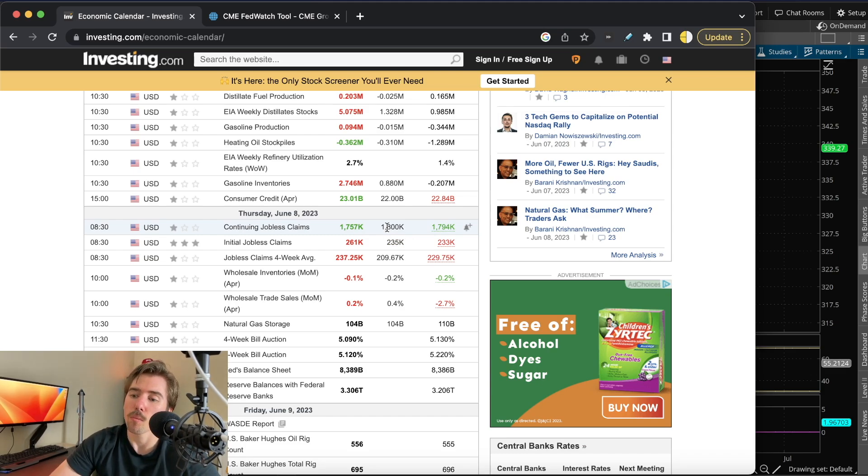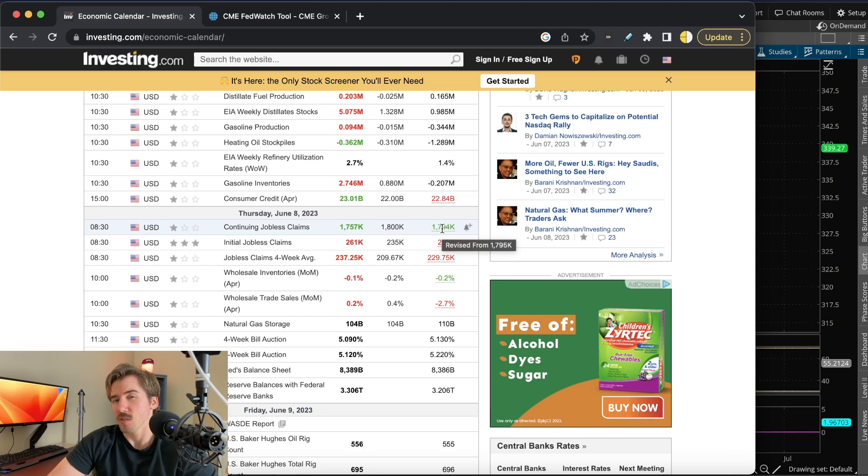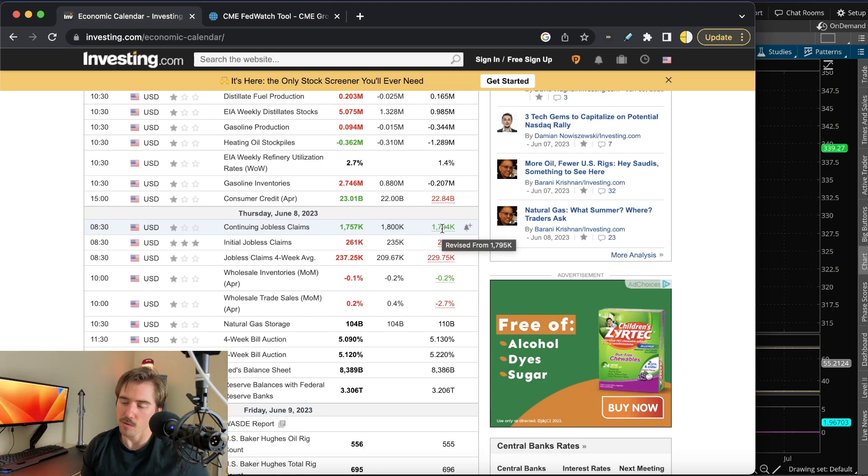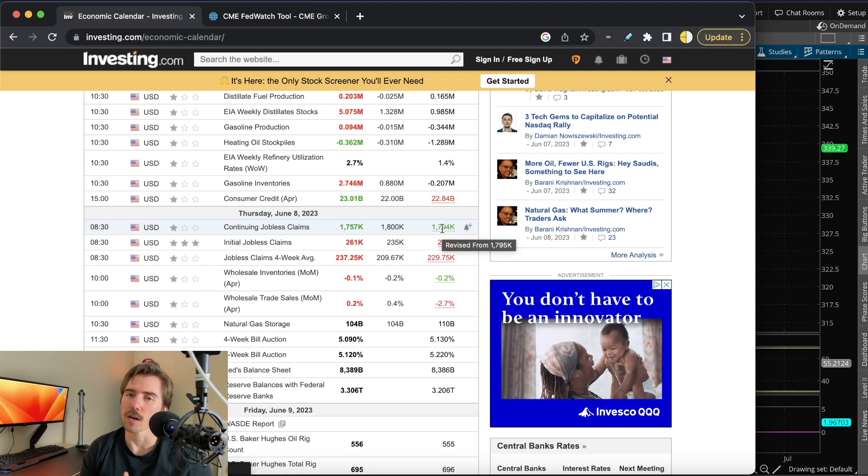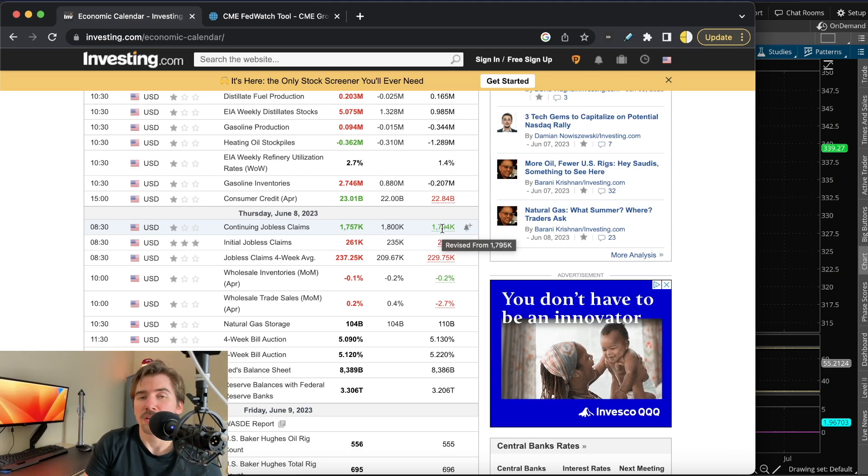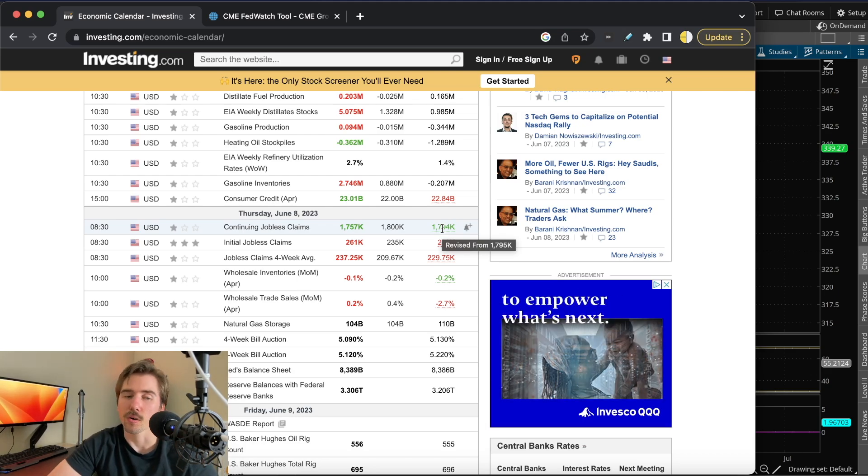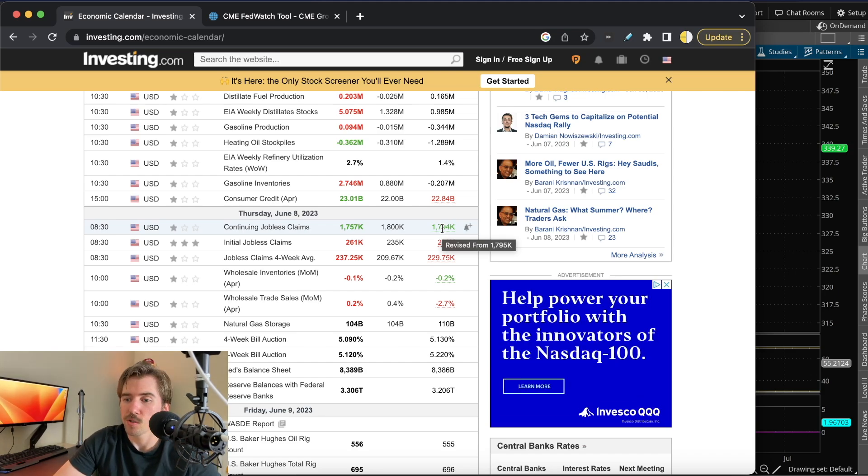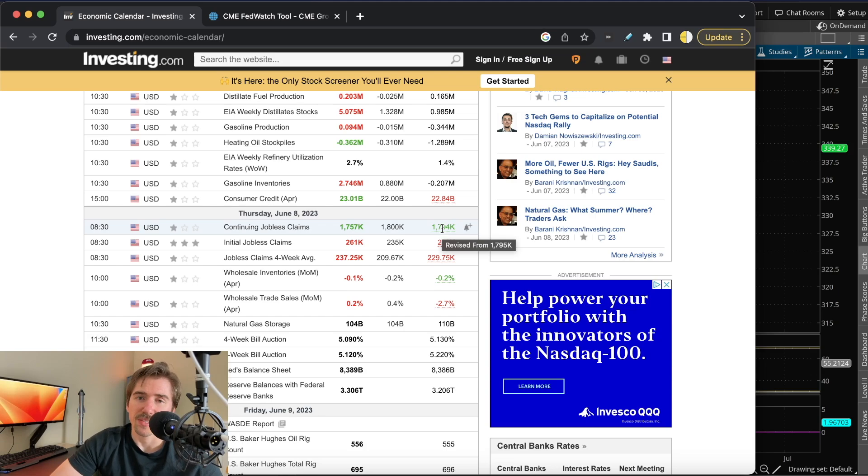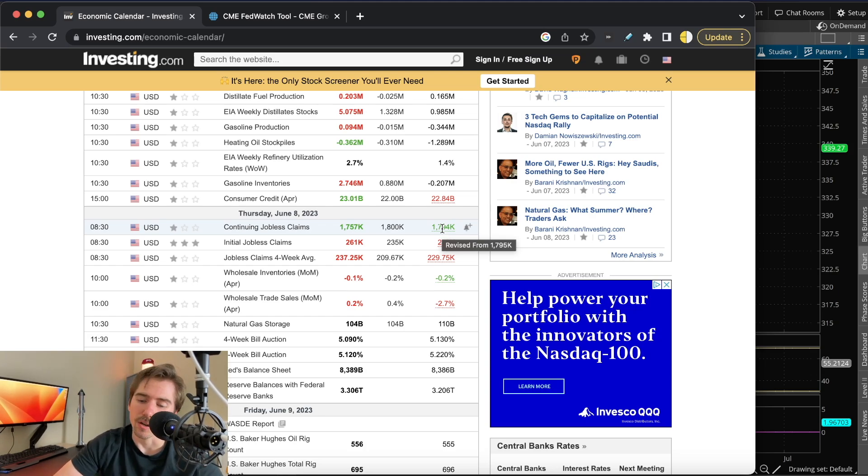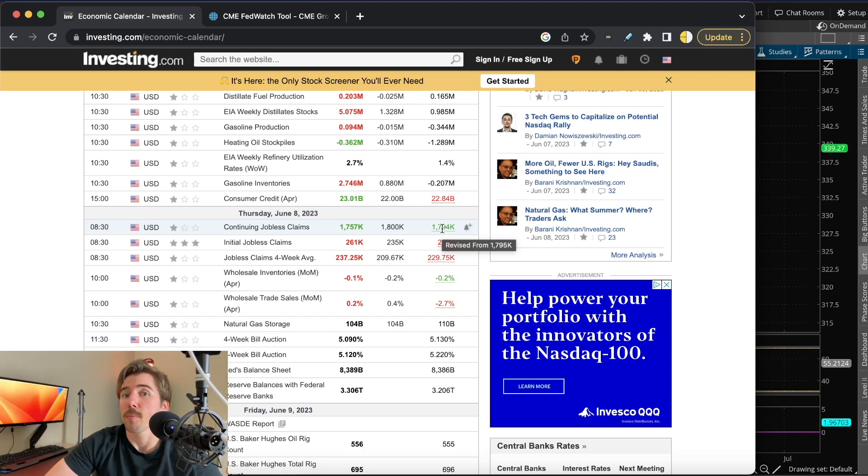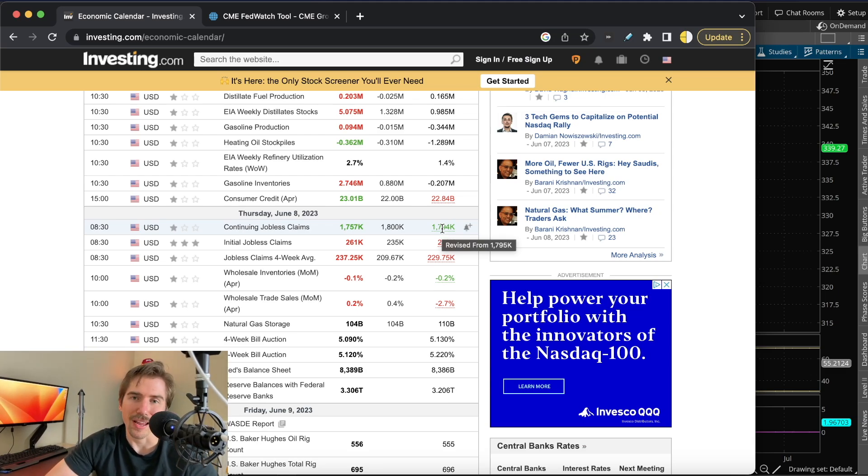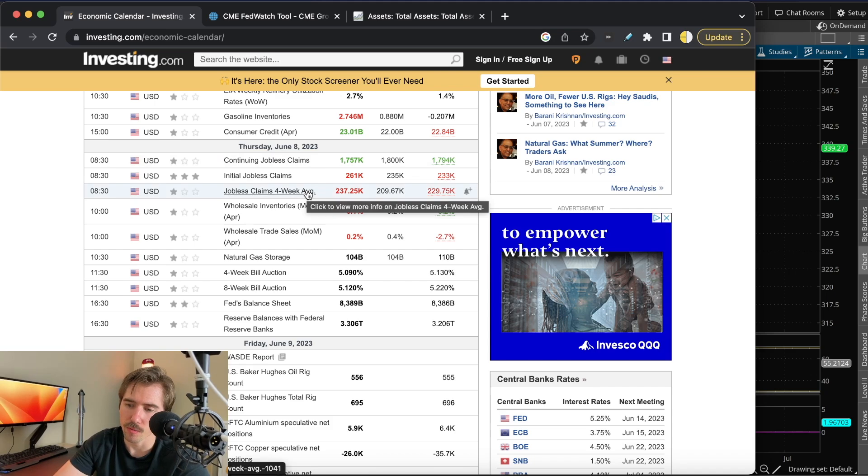It's interesting that we're starting to see the continuing jobless claims or the total number of unemployed people coming down after we saw the unemployment rate going from 3.4% to 3.7%. Maybe this continuing jobless claims has some sort of lag effect on the unemployment rate, where we might be seeing close to 3.8% to 4% unemployment in the next couple of months.